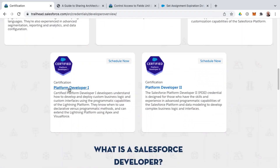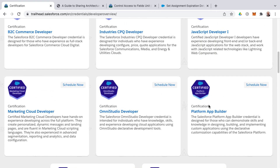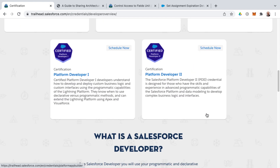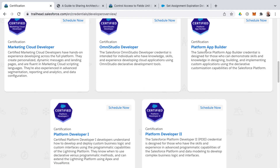You'll find platform developer one and platform developer two as other certifications under the developer role. There can be some confusion around why platform app builder appears in both places — it's a hybrid certification that resides somewhere between administrator and developer. So if you're wanting to learn the fundamentals and ultimately become a developer, I recommend you start with platform app builder.